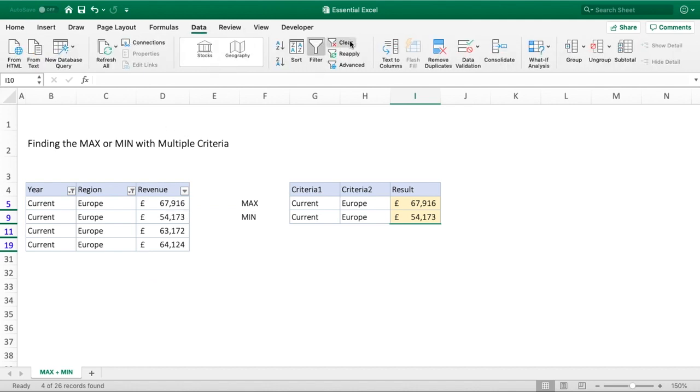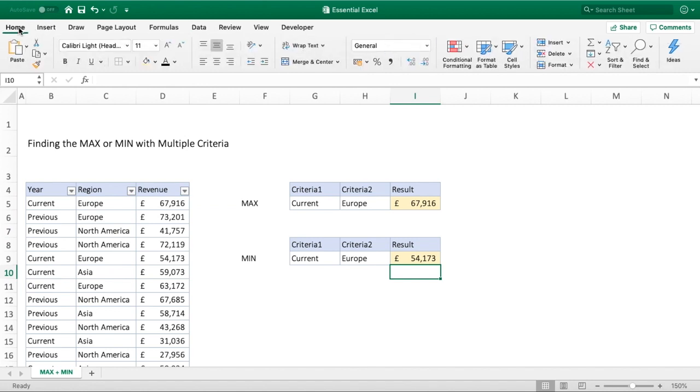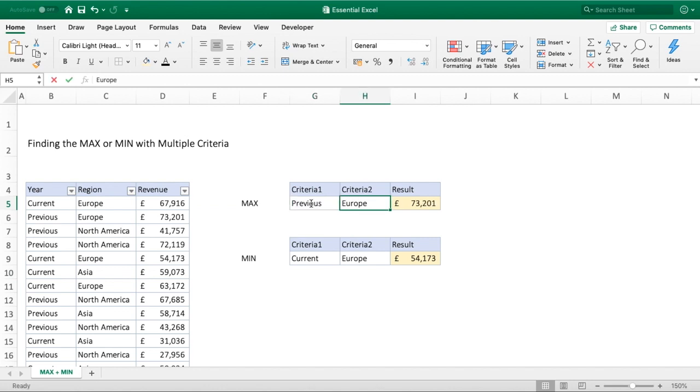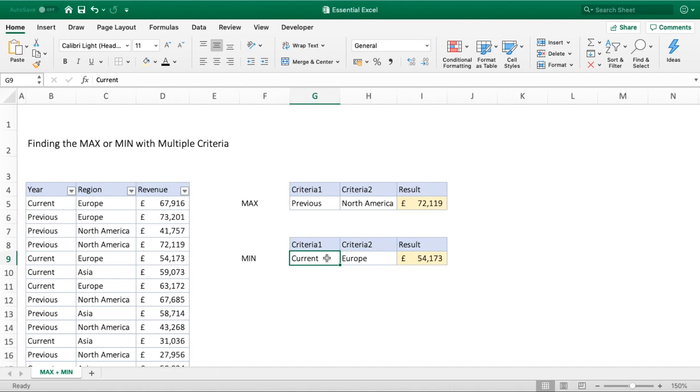The real benefit of making these references dynamic is once we go back here, if we want to enter something else, so we want to maybe look at the previous year and we now want to look at maybe North America, we can see that our results are now going to update for us.